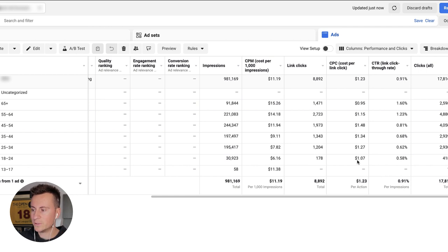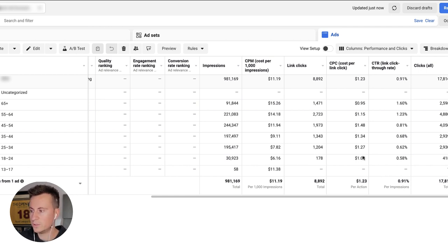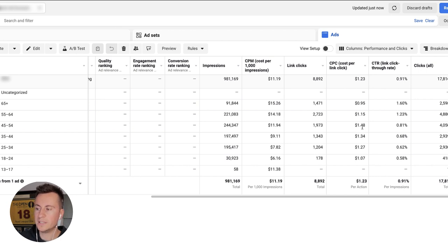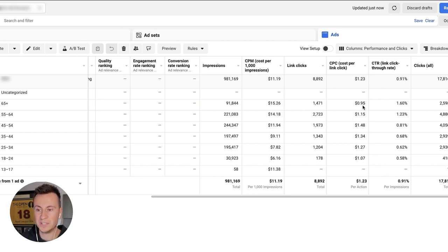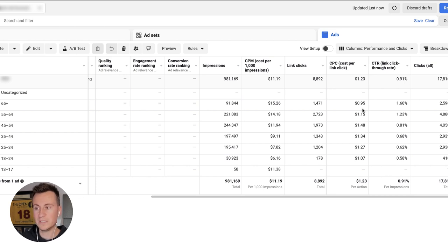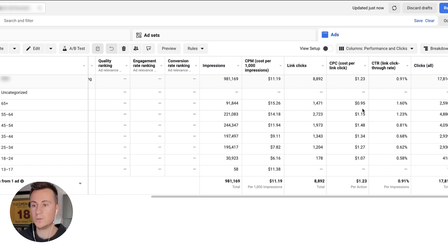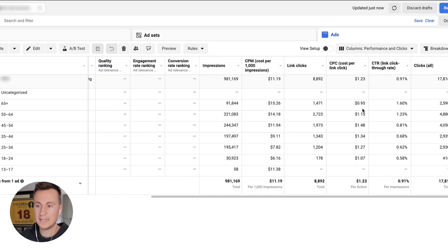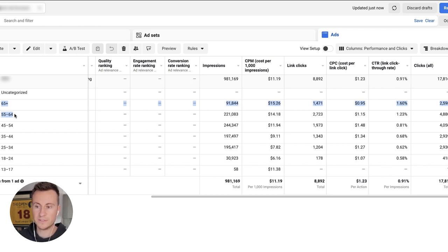we can see that the link click-through rate is 0.58, 0.62, 0.68, 0.81, and then from there onwards it's like a massive jump up to 1.23 and 1.6. It's also a similar story for the cost per link click: 107, 127, 134, 148, but then there's a big dip to 115 and 0.95. So what this indicates to me for this particular ad is that the most profitable, or the people most interested in the product, are the top two age ranges which is 55 to 65 plus.